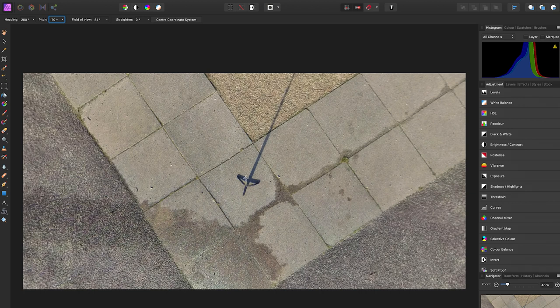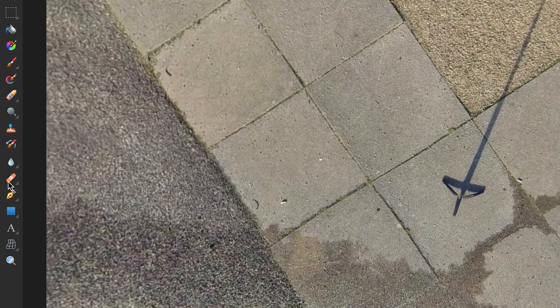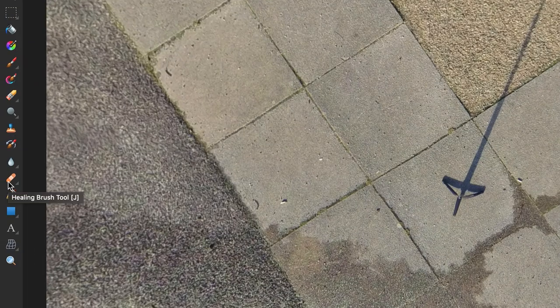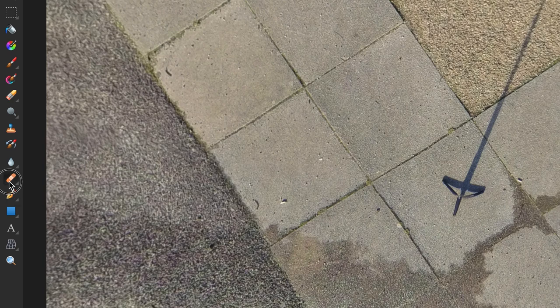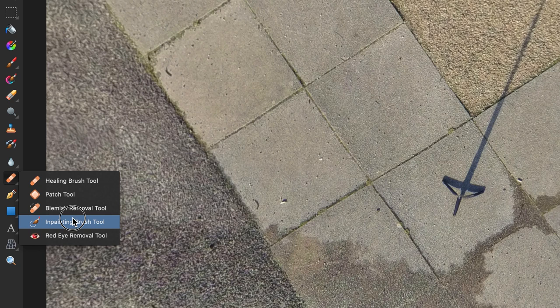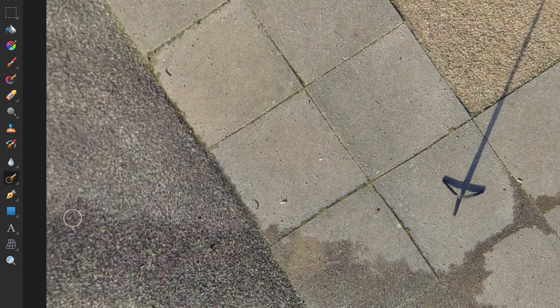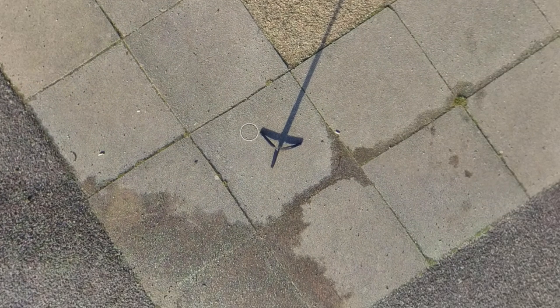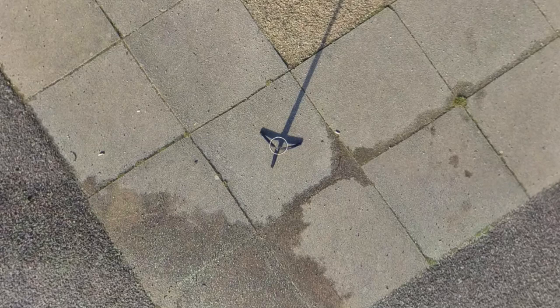To remove the tripod legs, you are going to use the Inpainting Brush Tool. So go over to this Plaster icon, hold down on this icon and whilst holding down, select the Inpainting Brush Tool and then let go of your mouse and you'll see a circle icon will appear.